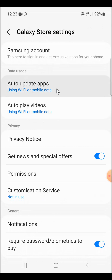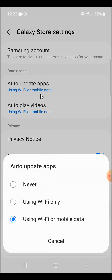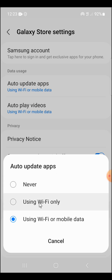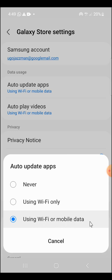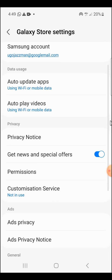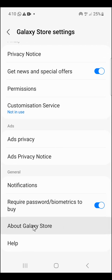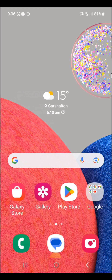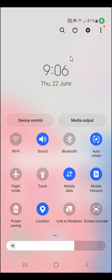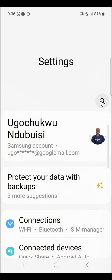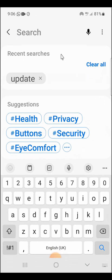Click on Auto Update Apps. The options here are: Never — which means never update automatically — Using Wi-Fi only, or Using Wi-Fi or Mobile Data, which means using your phone's internet connection. You can also browse down and click on About Galaxy Store to check if there is any update available. Still on this second phone, swipe down, click the gear, come to Search, and type 'update'.